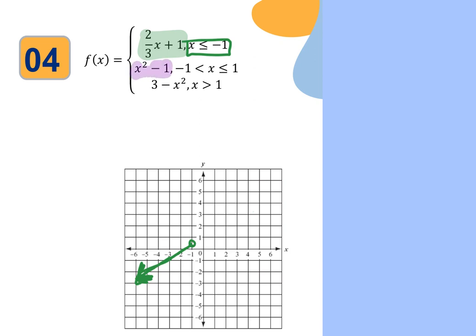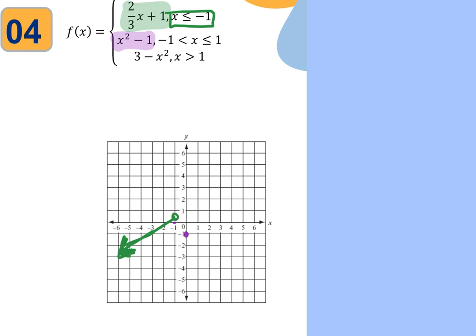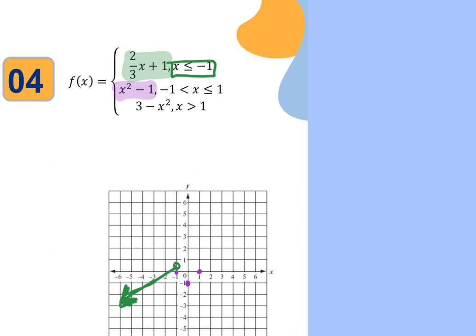The second piece is x squared minus 1, true from negative 1 to positive 1. That's a parabola shifted down 1. Shift the vertex down 1 and go up 1, left 1 and up 1, right 1. But because the condition is negative 1 strictly less than x — not less than or equal to — the left endpoint at negative 1 is an open dot. The right endpoint at 1 is a solid dot. So you only have that small U portion of the parabola between those two endpoints.